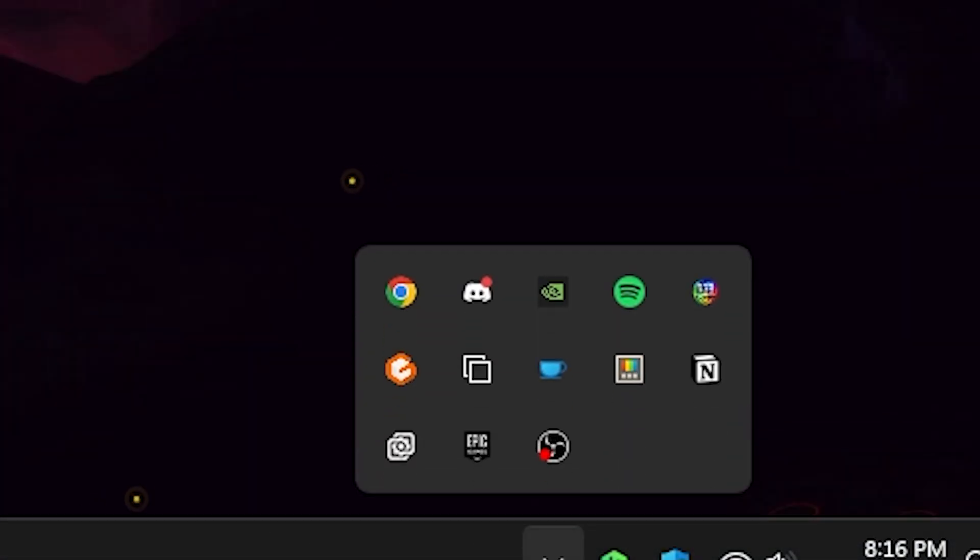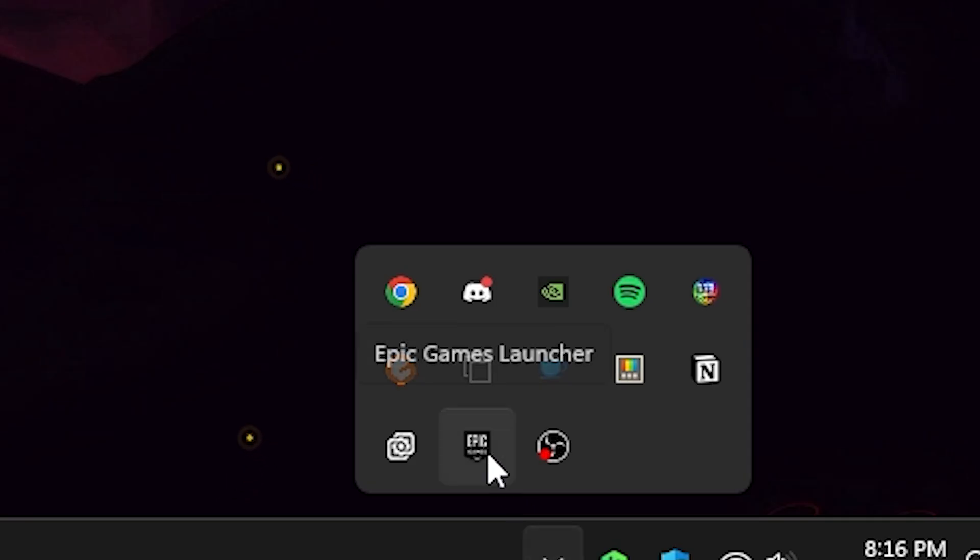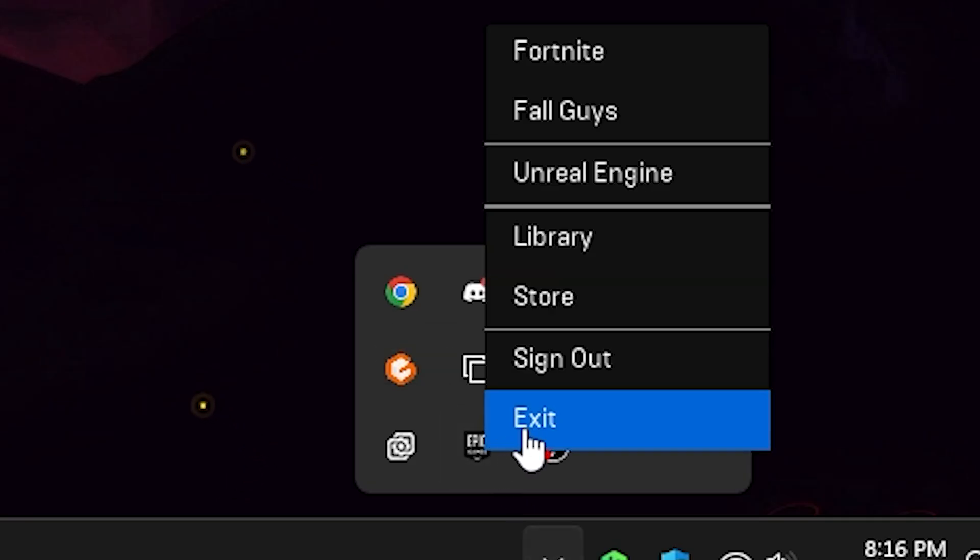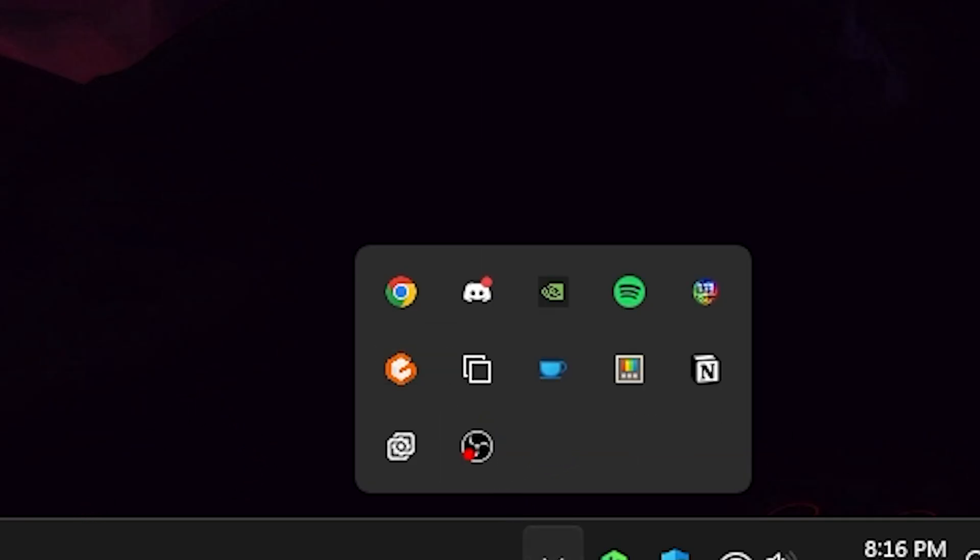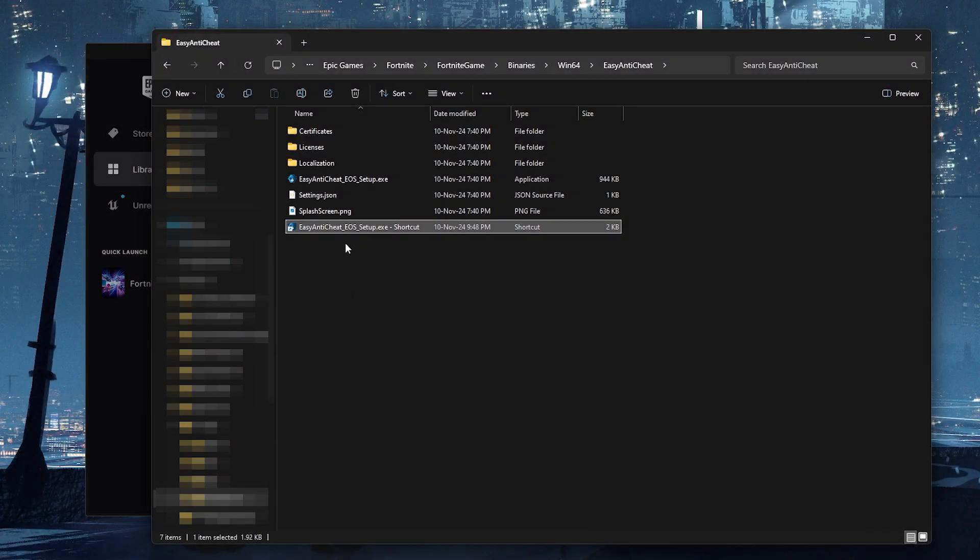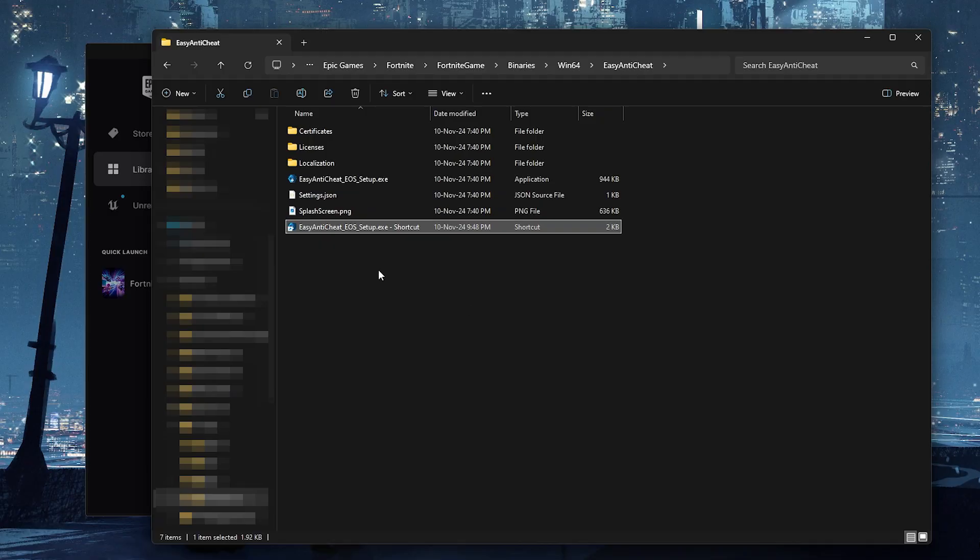Now before the next step make sure to show hidden icons and check if Epic Games is still open. If it is make sure to close it. Then double click on the shortcut to run it.